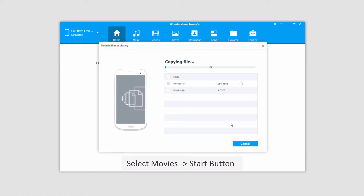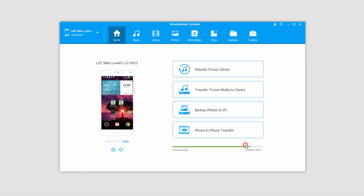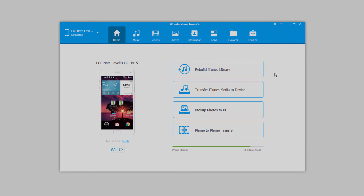Once you click that Start button, it's going to copy all of the video or movie files on your device into your iTunes library. And once it's complete, it'll say the copy was complete and all of your files have been successfully copied to iTunes. Simply click OK to close it, and now all of those videos are in your iTunes library.